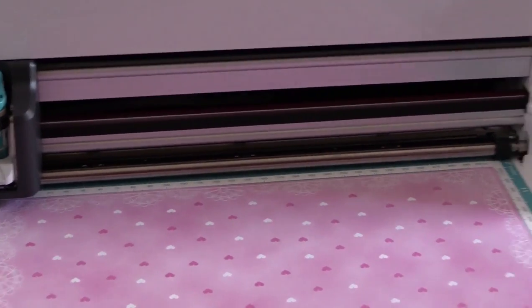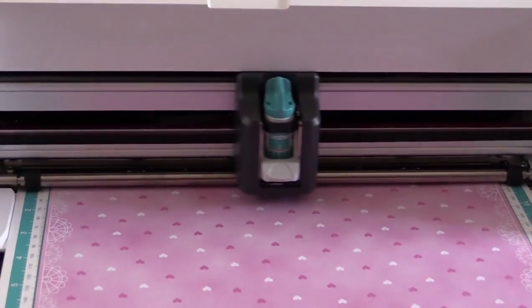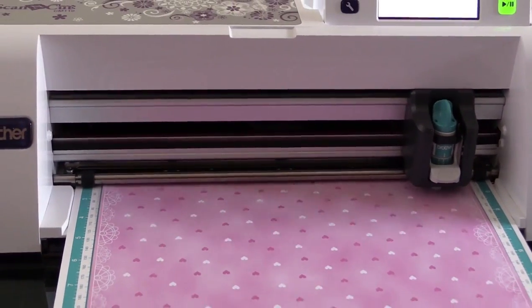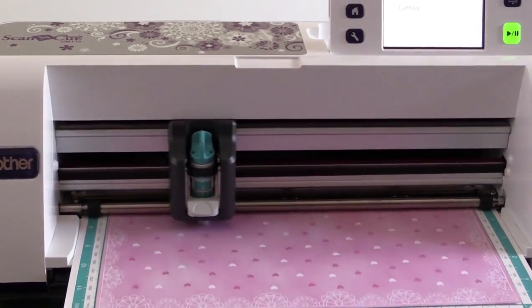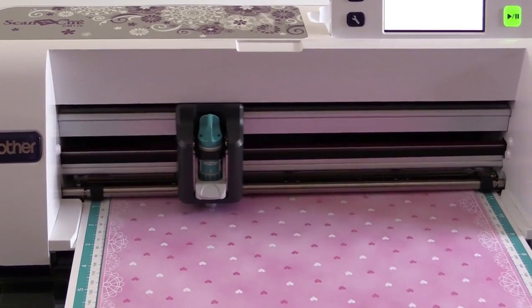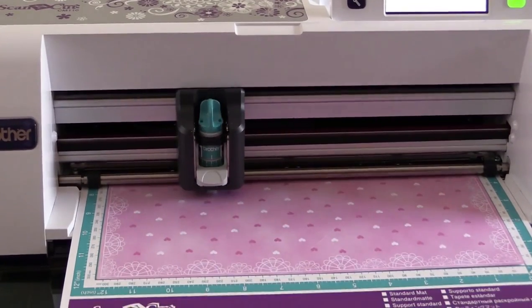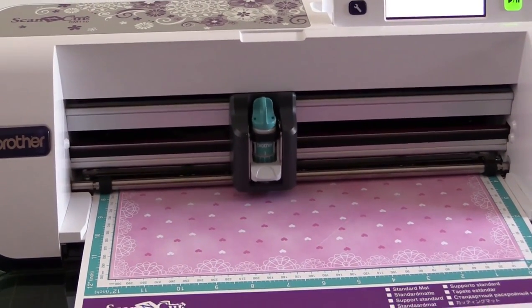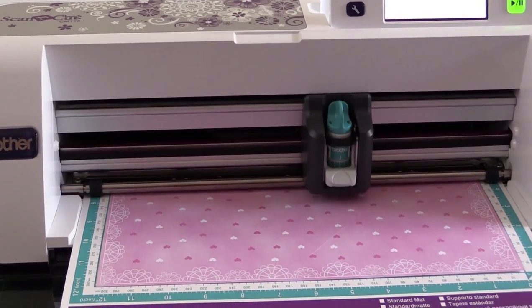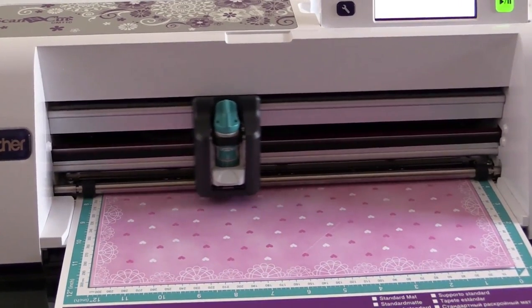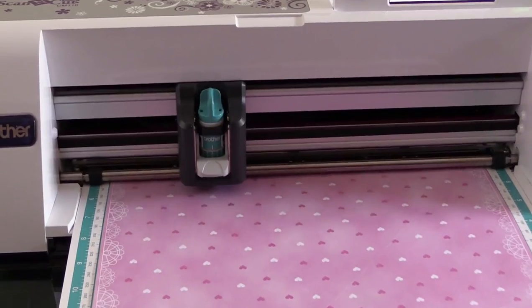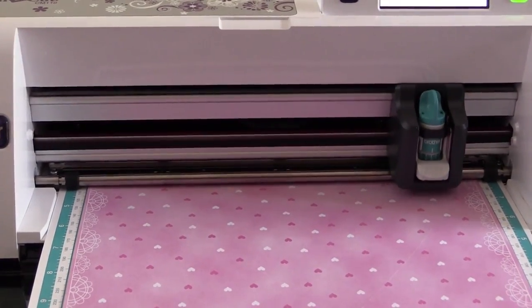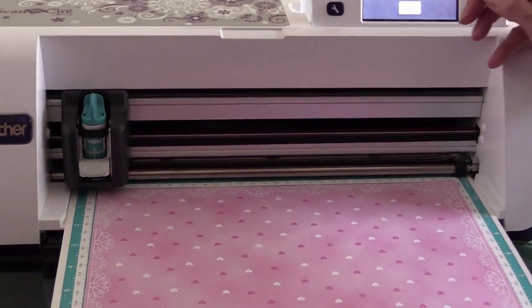I've got the blade on a three, and here we go. Okay, so we've finished cutting.